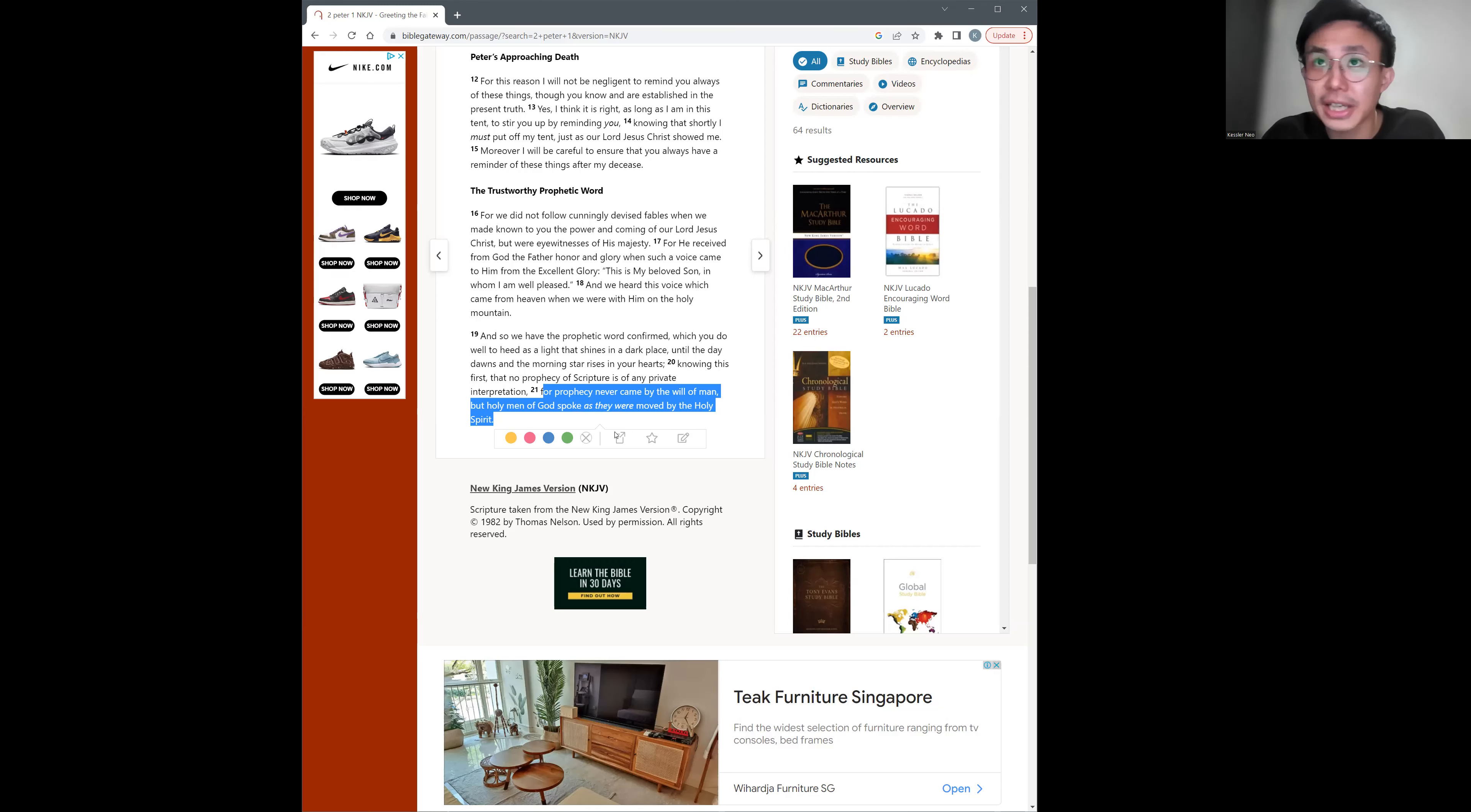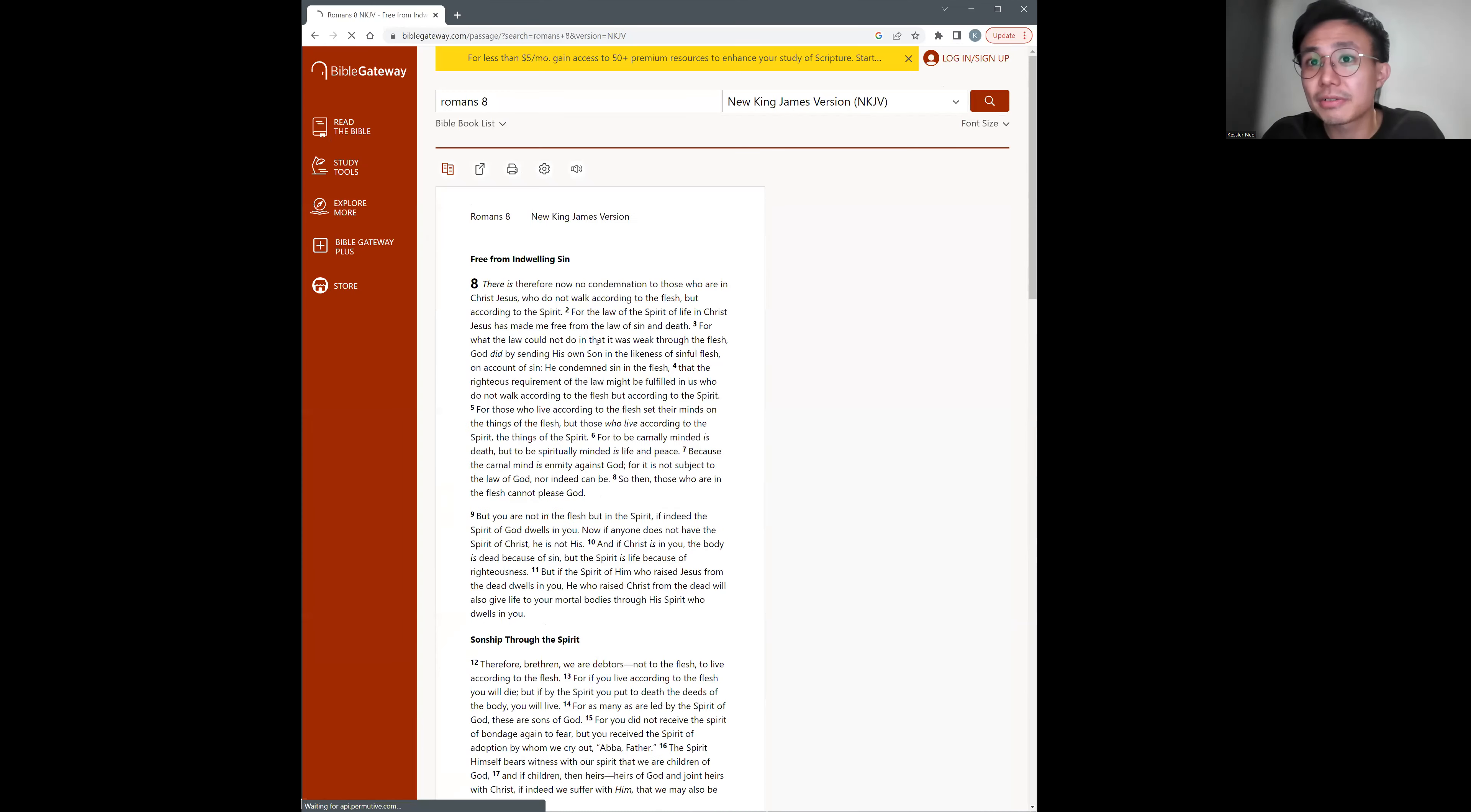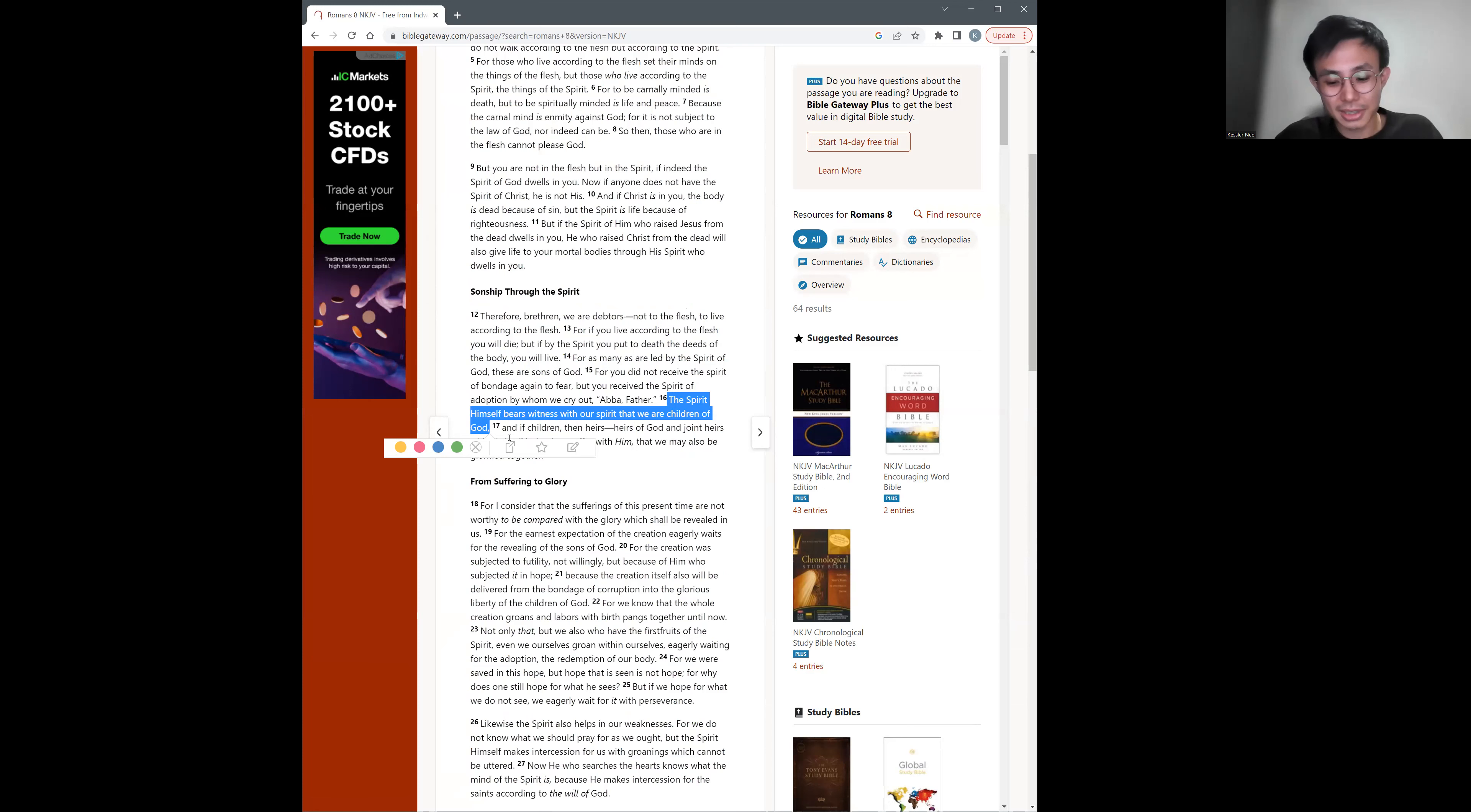And once again, another verse that was quoted, Romans 8, verse 16. The Spirit himself bears witness with our spirit that we are children of God. Yes, of course. Through whom? It can't be a son of God apart from Jesus Christ. This has to be, this cannot be passed over. You know, I'm going to be a child of God. Yes, but in whose name?